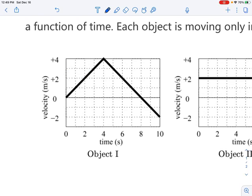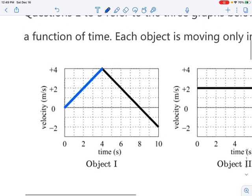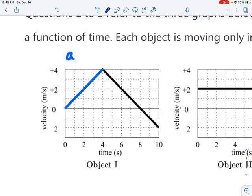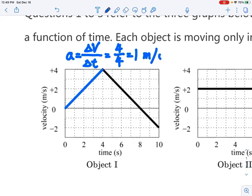For example, if you look at this interval, we can see that as time goes by, the velocity of the object also goes up. You can calculate the change in velocity and the change in time. For this portion, we are calculating the acceleration by using the change in velocity over the change in time. In this case, it's 4 over 4, which equals 1 meter per second squared.